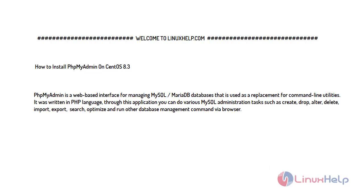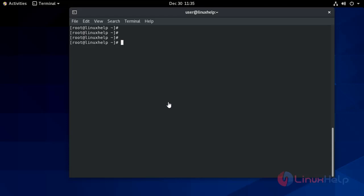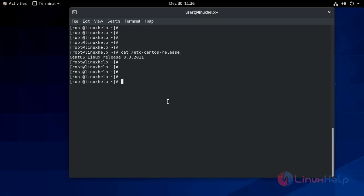First of all, I will check the installed version of the OS on my system. This is CentOS 8.3.